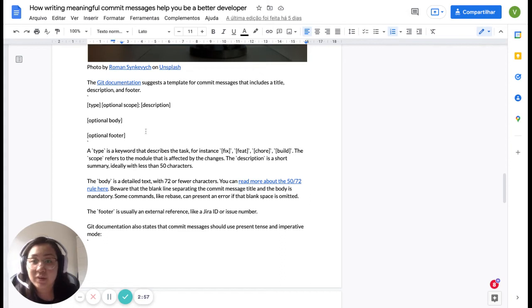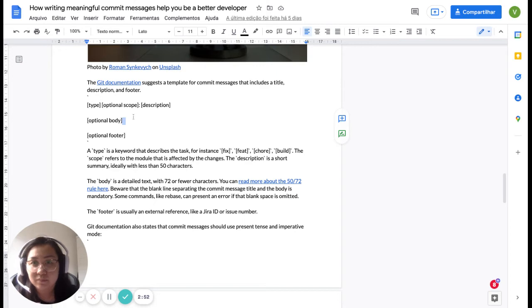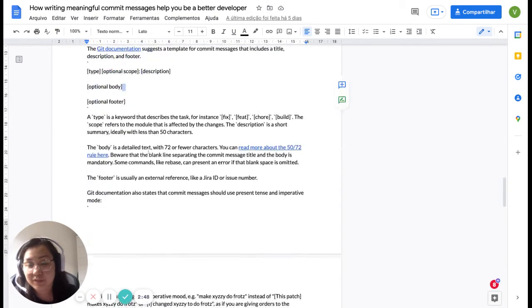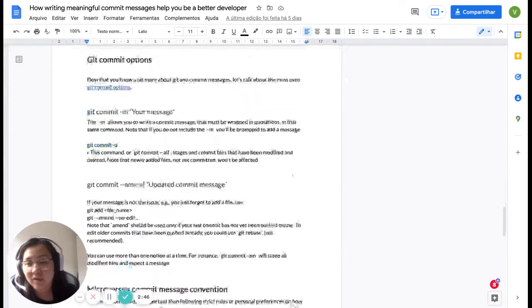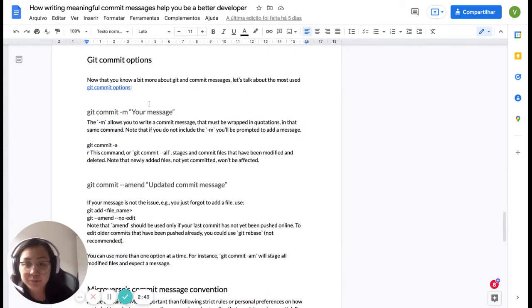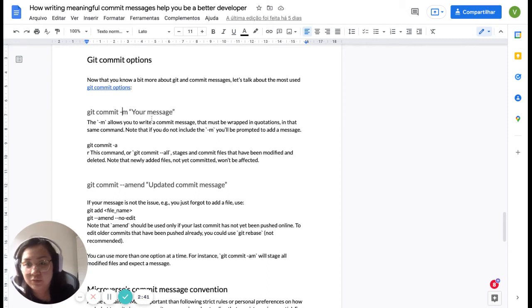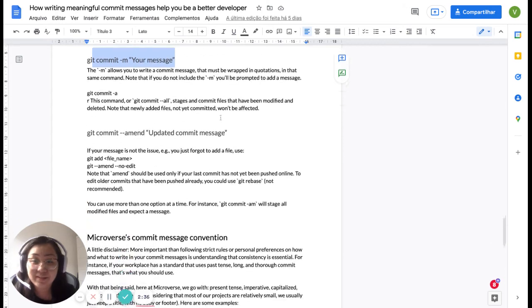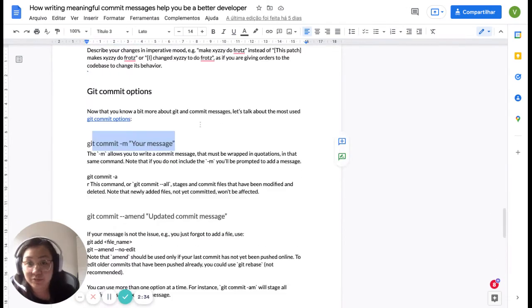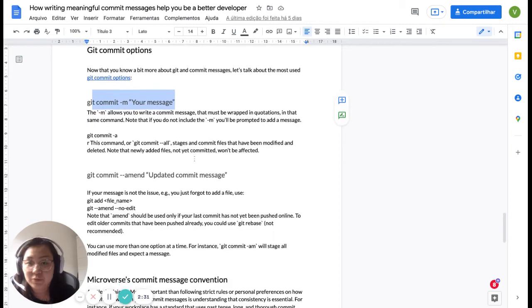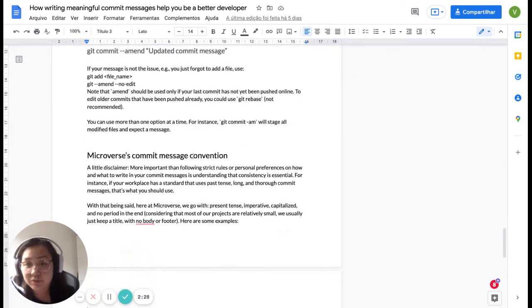So that's why I also wanted to give a full explanation of what it should look like. Here, I also go through some of the Git commit options. Most of us only use git commit -m and the message, but there are others, and I do link to even more commit options. I wanted to go through the ones that we use the most.